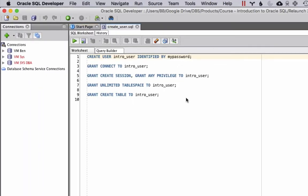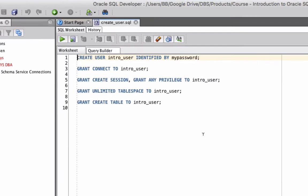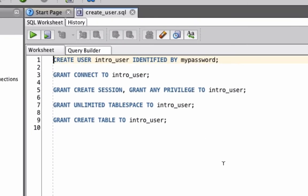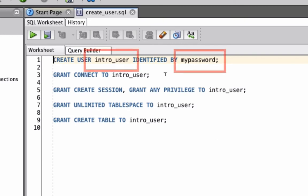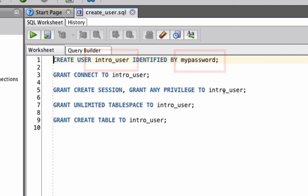In a moment the file will be created. It has 5 lines here. I won't go into detail about what all of these lines do, but this will create a new user for you and give you the permissions to do what you need to do. The only thing to focus on here is the name of the user which is called intro underscore user, and the password to log on is called my password. We'll need this in the next step when we set up the connection.